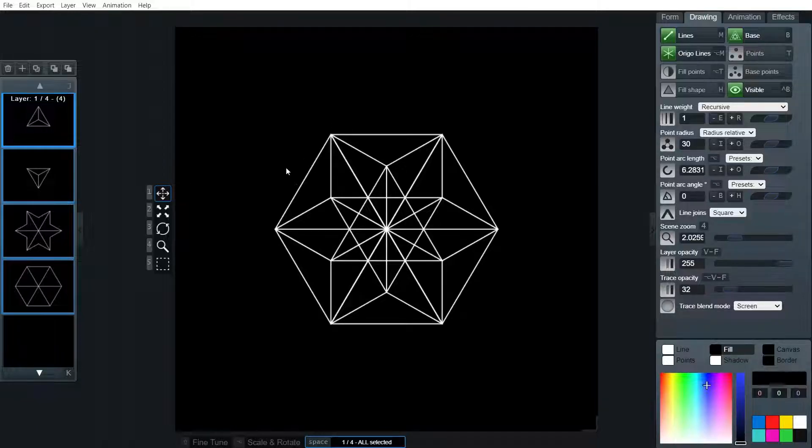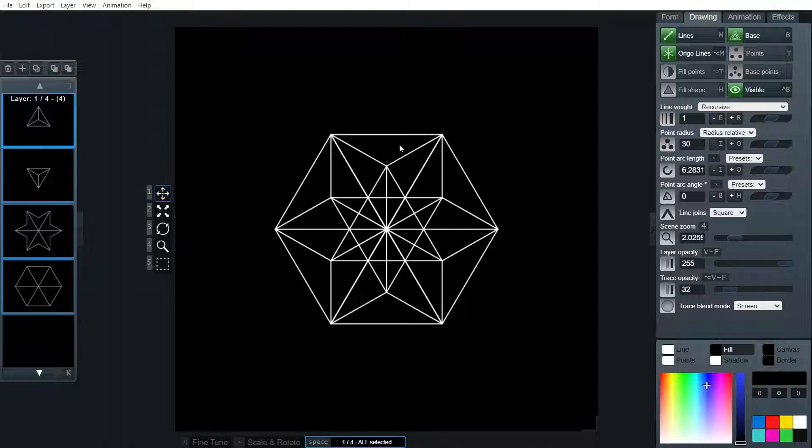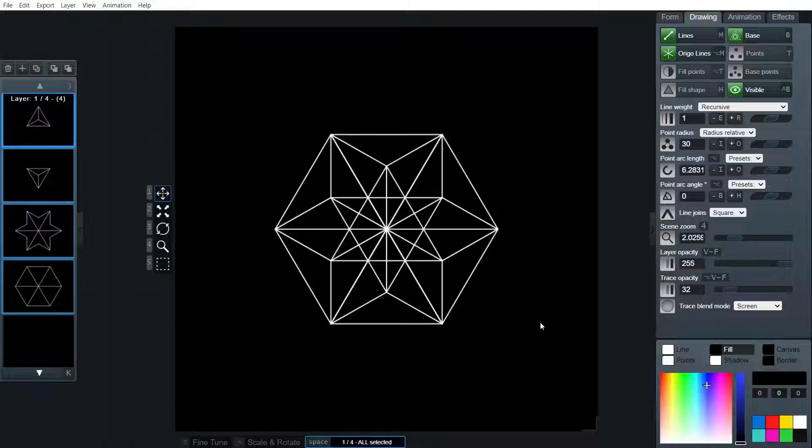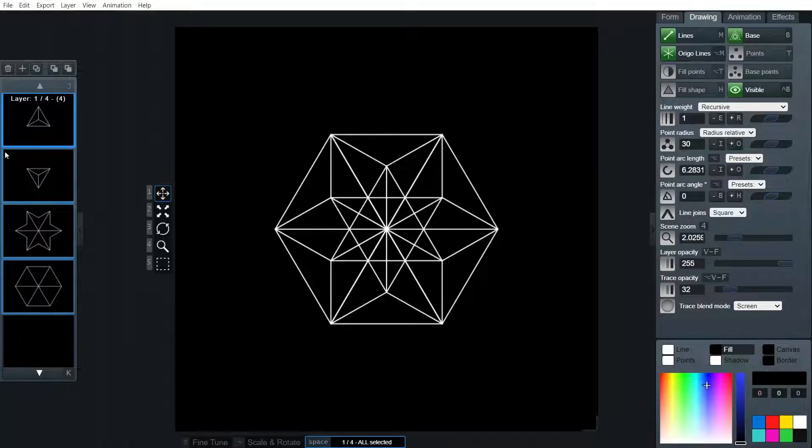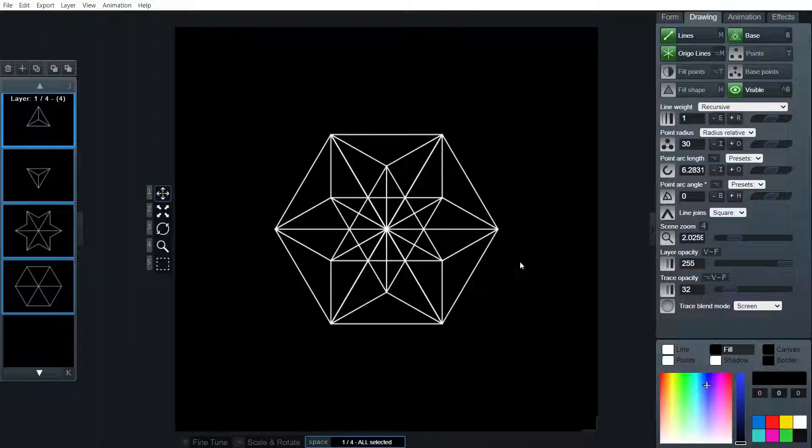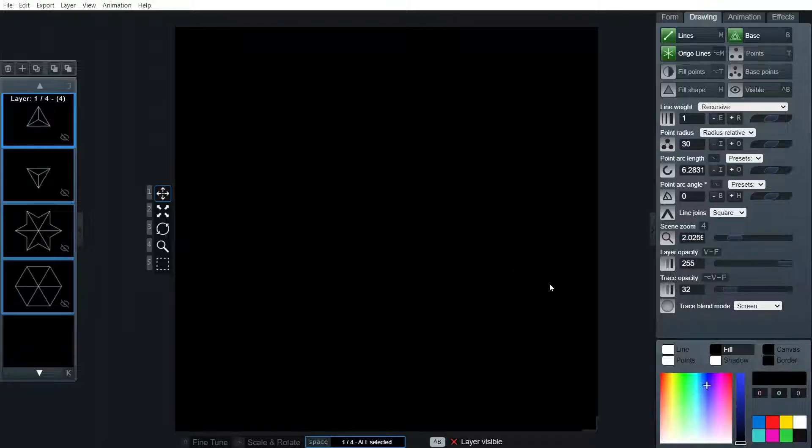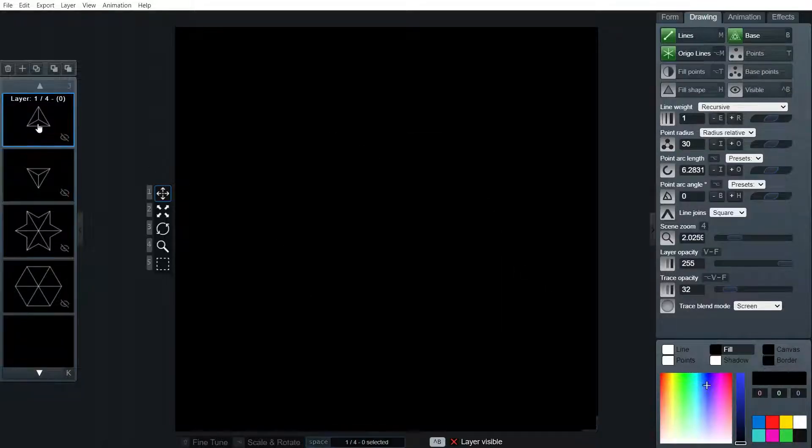So this form is necessary to complete the 64 tetrahedron grid. I'm going to leave it as it is right now, but I'm going to hide it. And let's work on that grid.